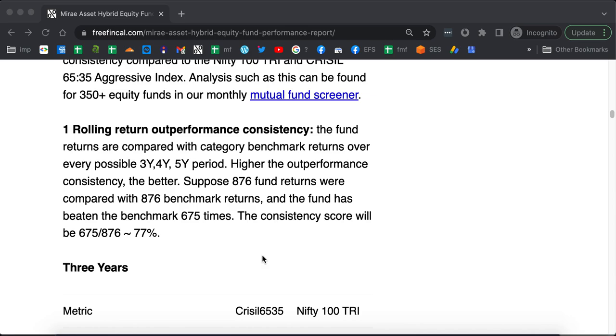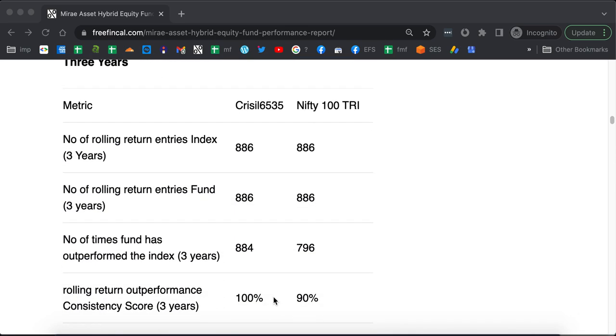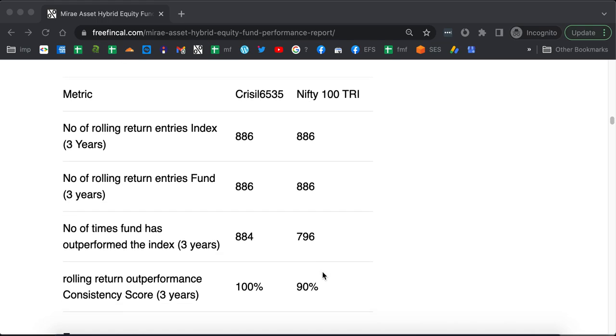We shall do that for over 3 years, over 4 years and 5 years. This data is available in the mutual fund screener. You can see over 3 years the outperformance consistency is 100% with respect to the aggressive hybrid index, 90% with respect to Nifty 100.